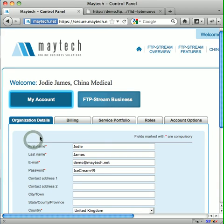Welcome to the FTP Stream Getting Started video tutorial, which will give you an overview of the control panel where you manage your account and configure your FTP Stream site.